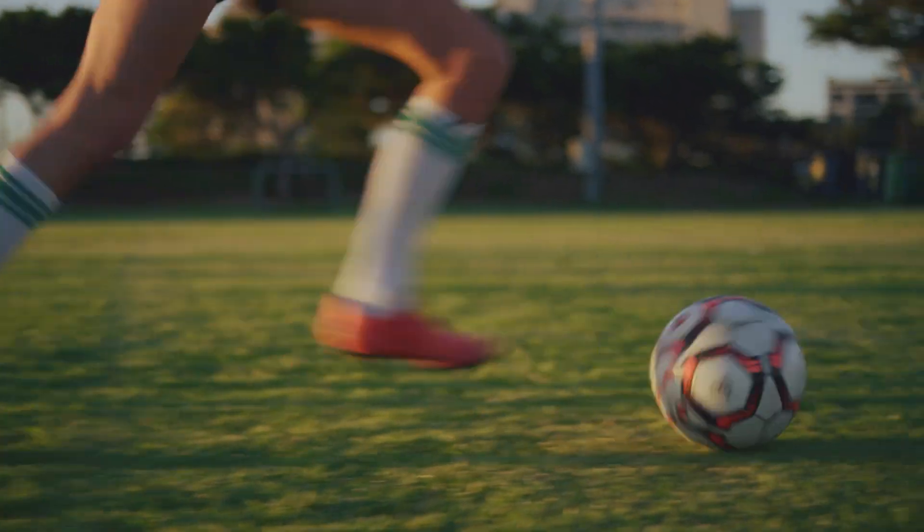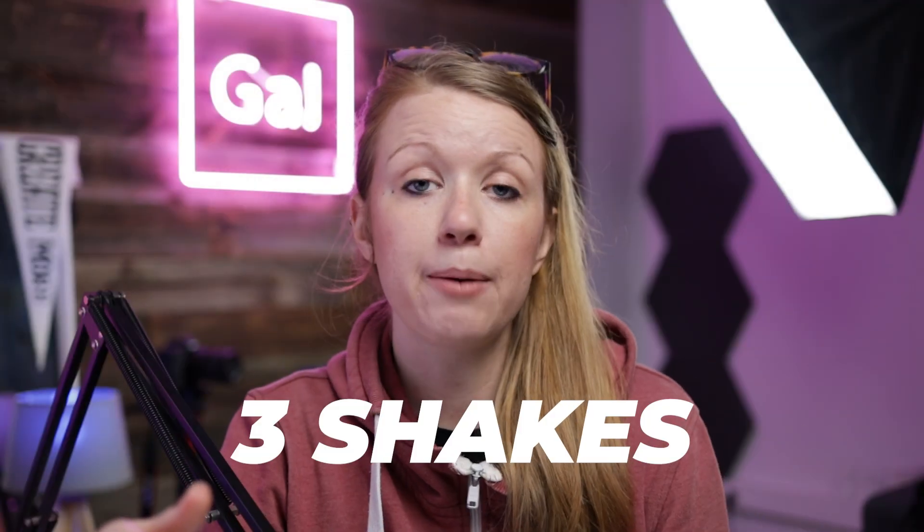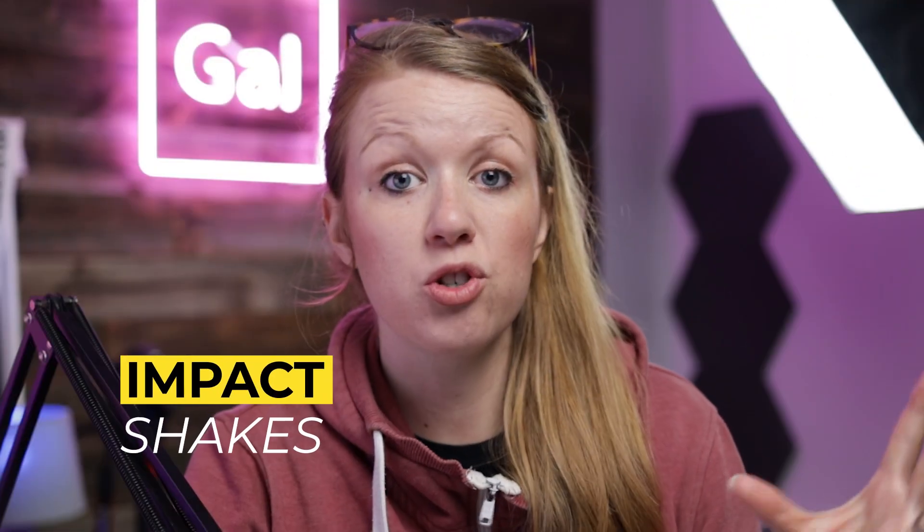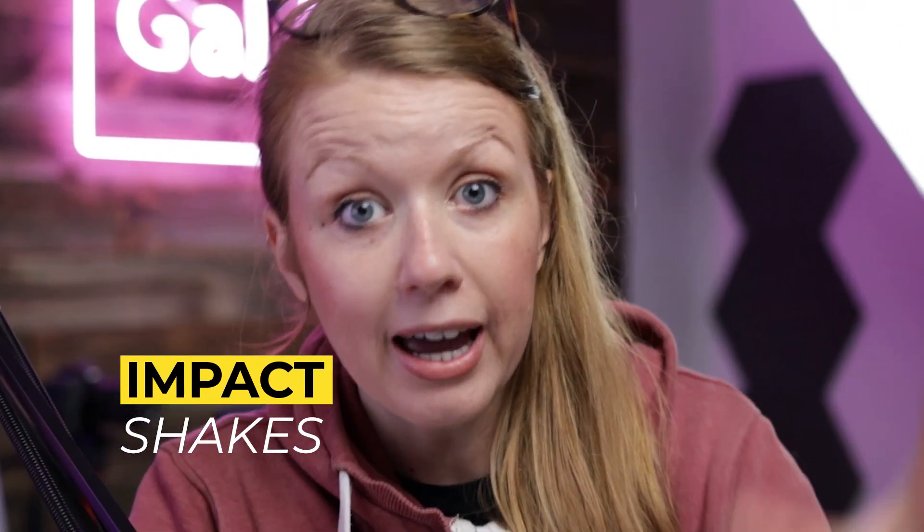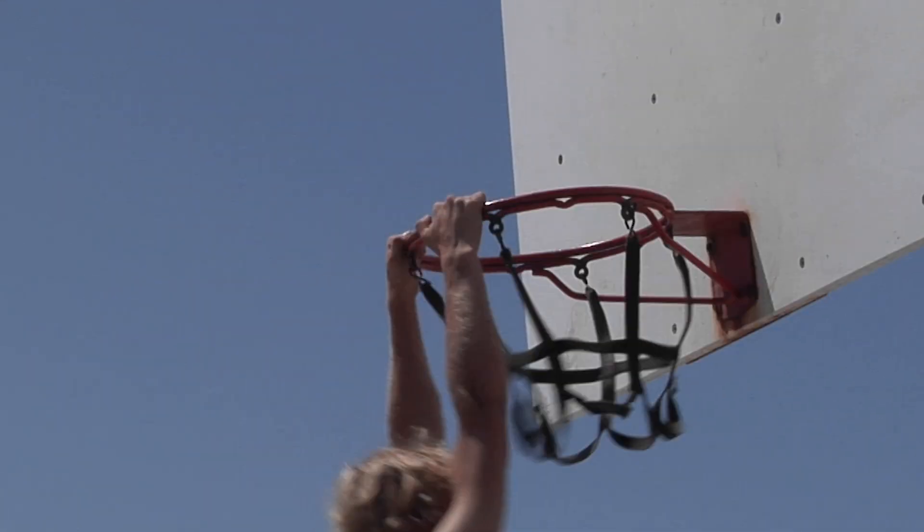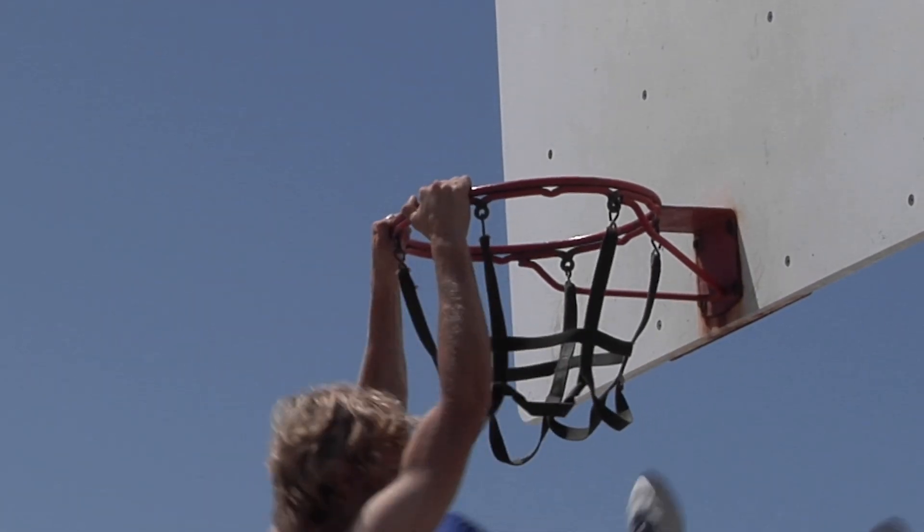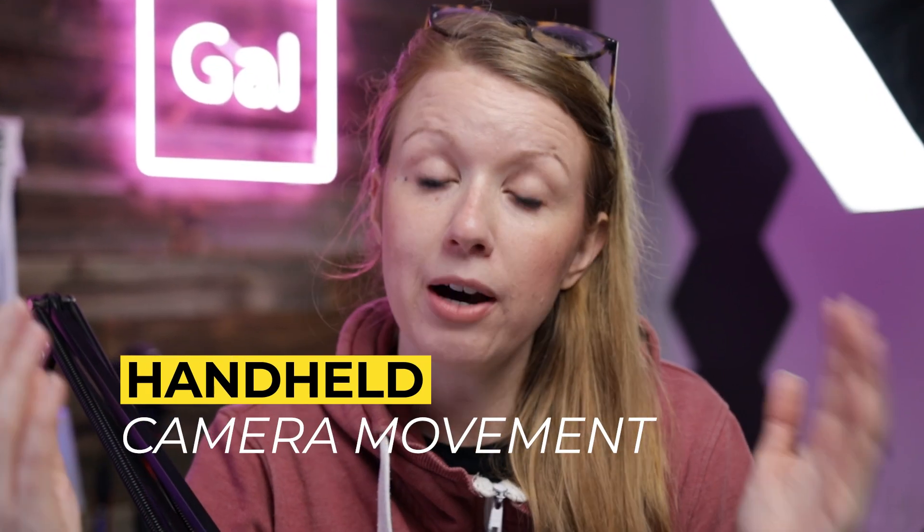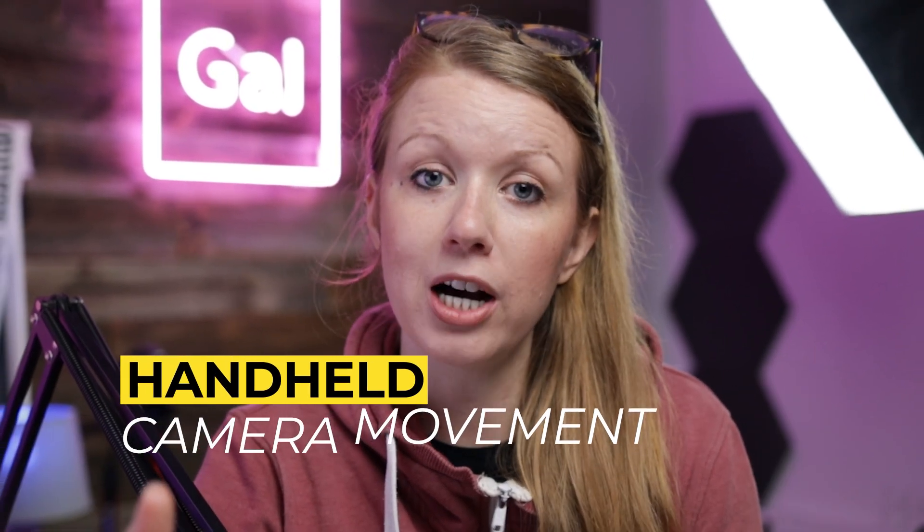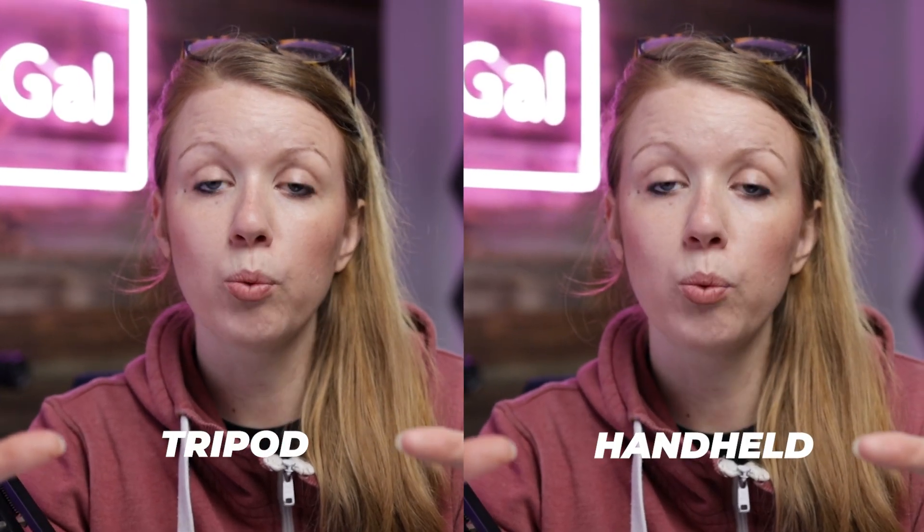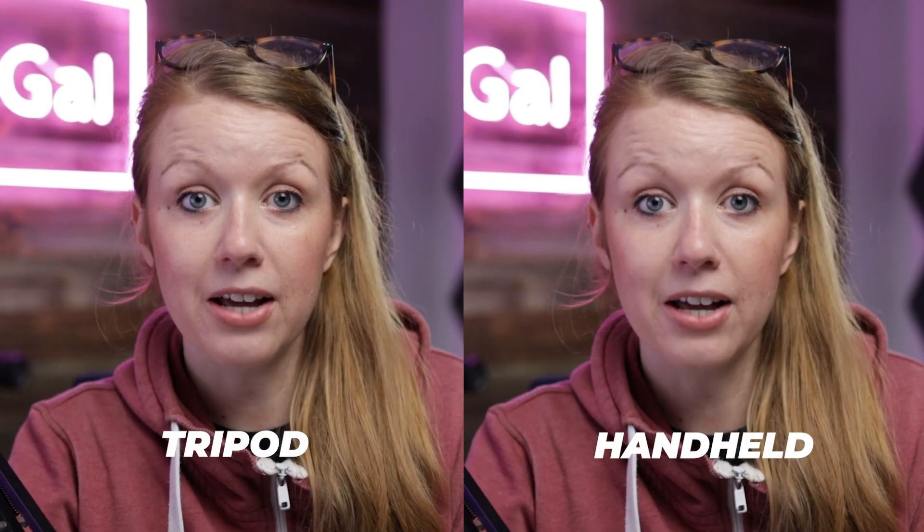Camera shakes are a really easy way to add dynamism to your edit. In this video, I'm going to show you three different types of shakes. There's the impact shake that can be used to amplify a certain area of the screen, for example, for a sports sequence. There's also the handheld camera movement. So if you have a tripod shot that's completely still and you want to add some gentle wiggle, that's another type of shake.